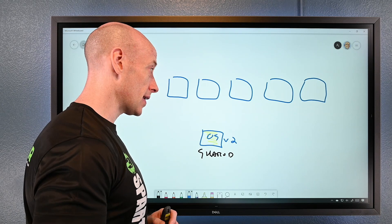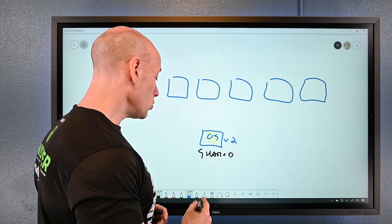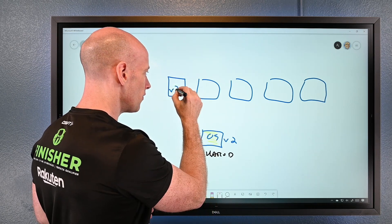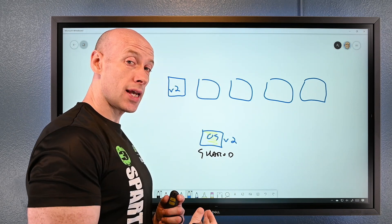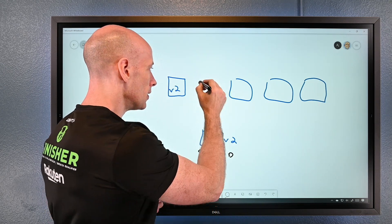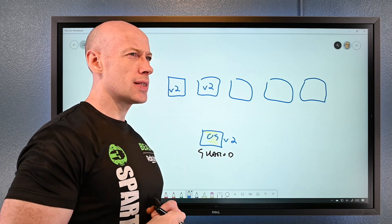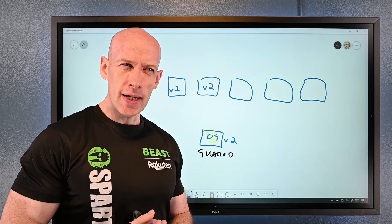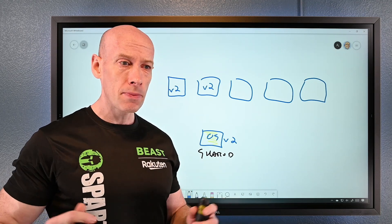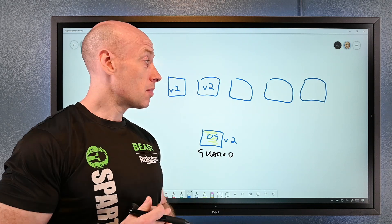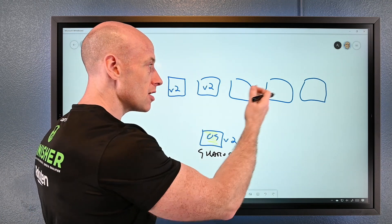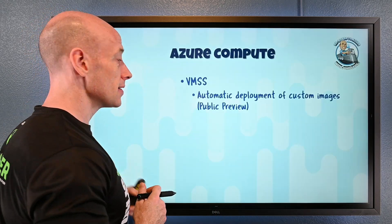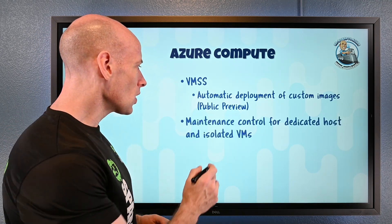It will never take down more than 20% of capacity at a time. It takes one instance down, creates a new one with the v2 image, adds it back behind the load balancer, then moves to the next. Any custom script extensions or data scripts run to bring it back to desired state. So if you patch your custom image monthly, your scale set will just automatically roll it out — no more than 20% capacity drop throughout.